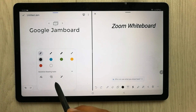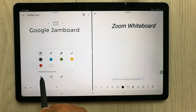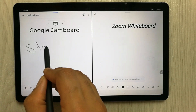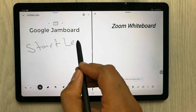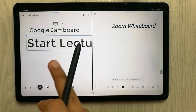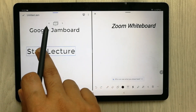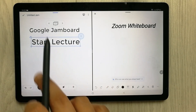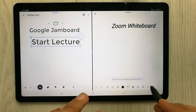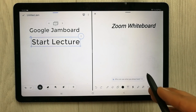Google Jamboard gives you the handwriting-to-text option. You can see over here — I select this option and then start giving your lecture, and it will convert your handwriting into text. You can also change the size and position of the text. This is the first feature Google Jamboard provides, but Zoom Whiteboard doesn't have this option.